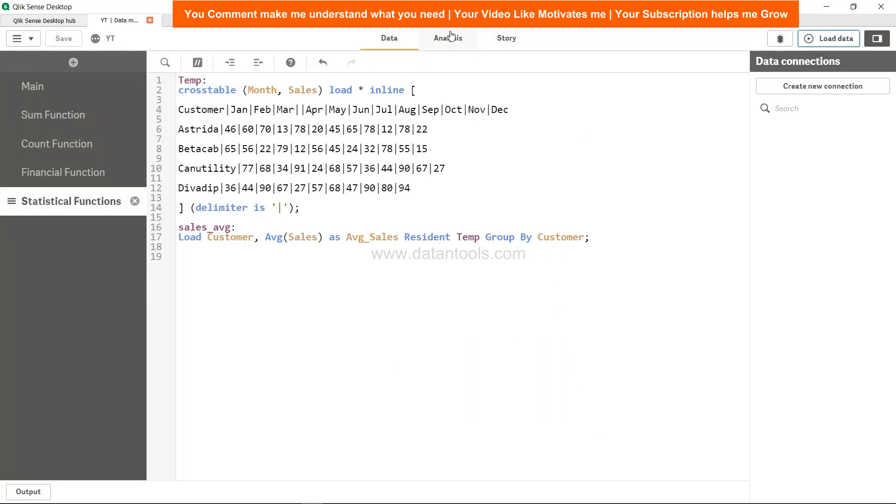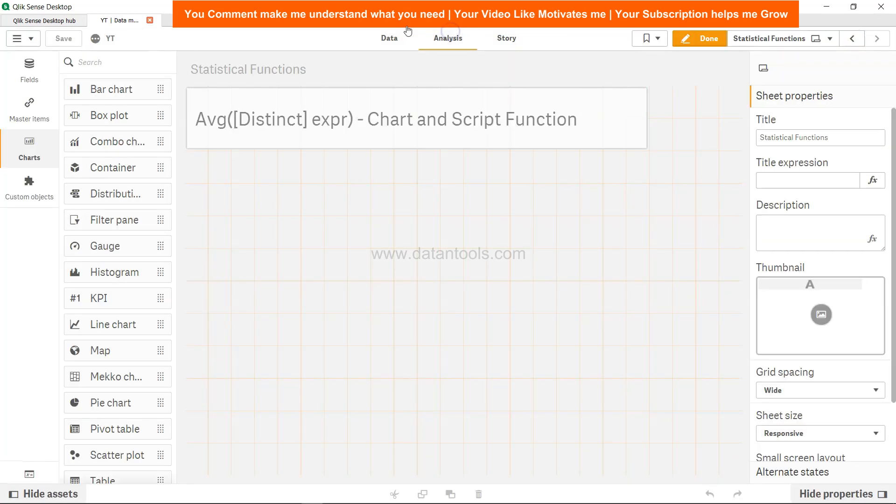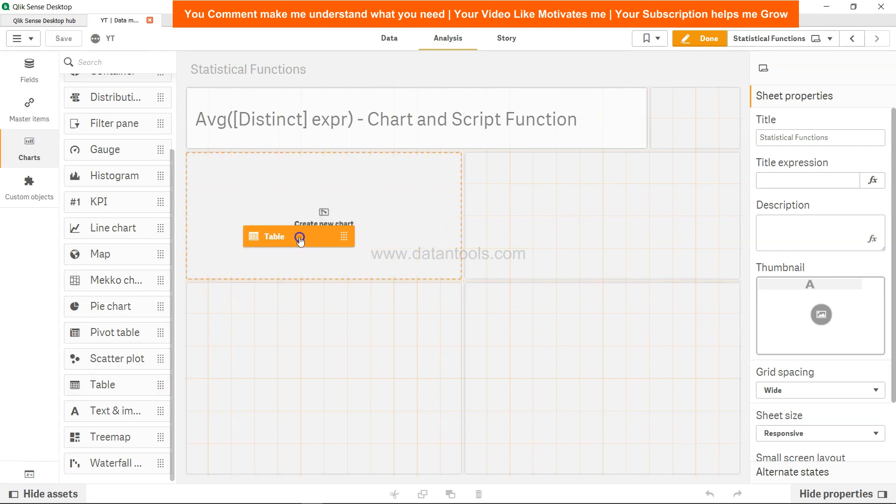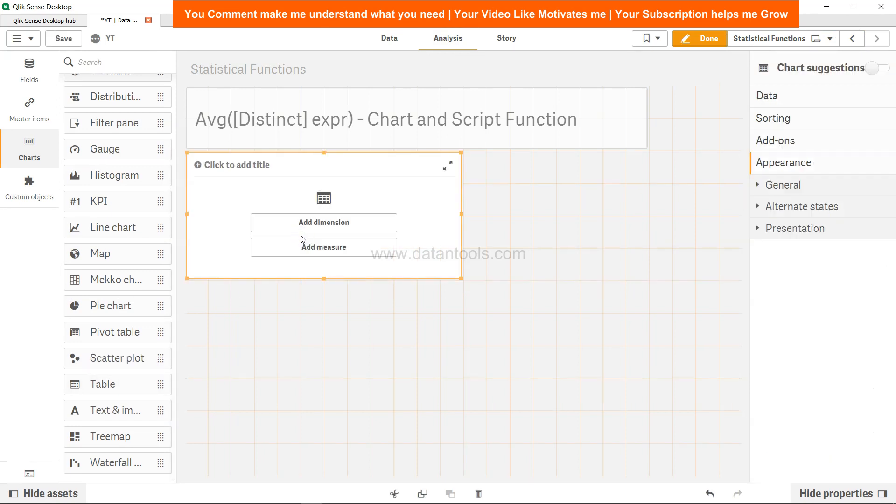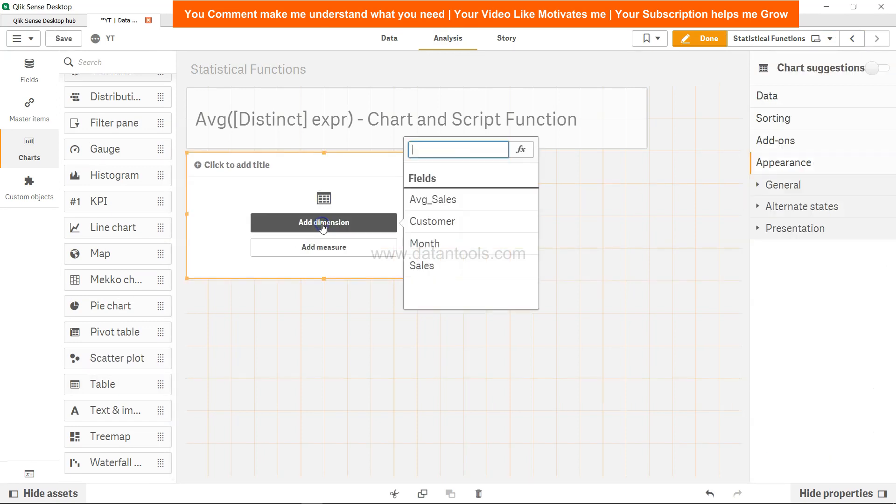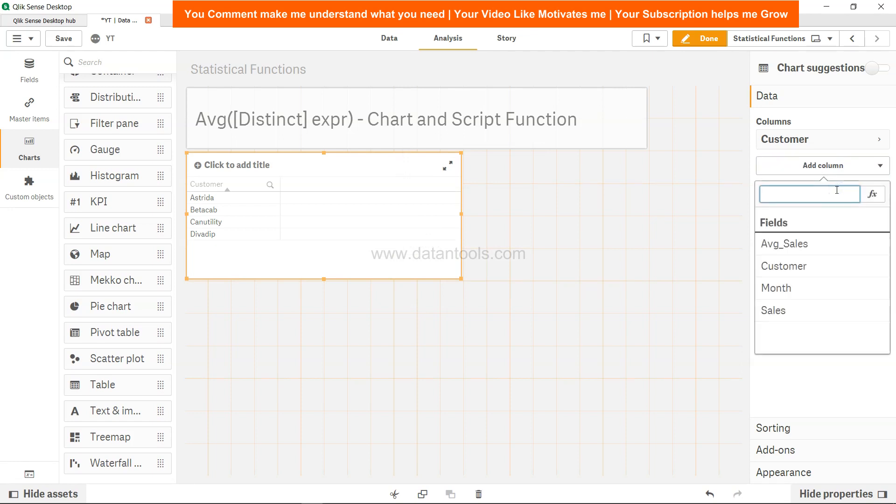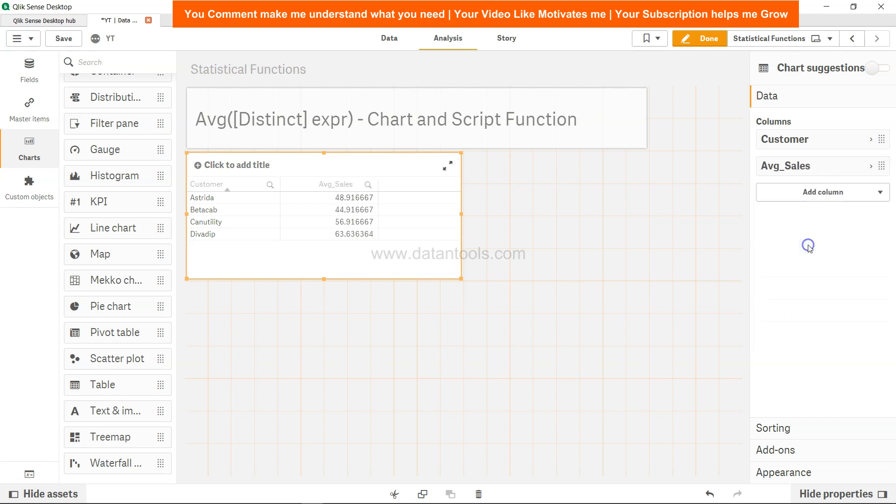Let's close, let's click on analysis and create a table over here. Add a dimension which is customer, add one more column and a dimension itself because we have already calculated the average of sales.